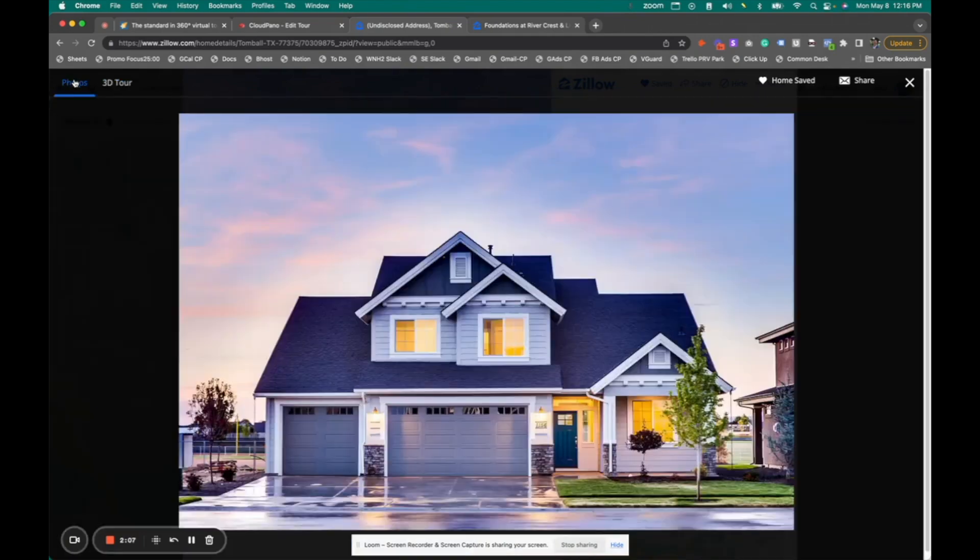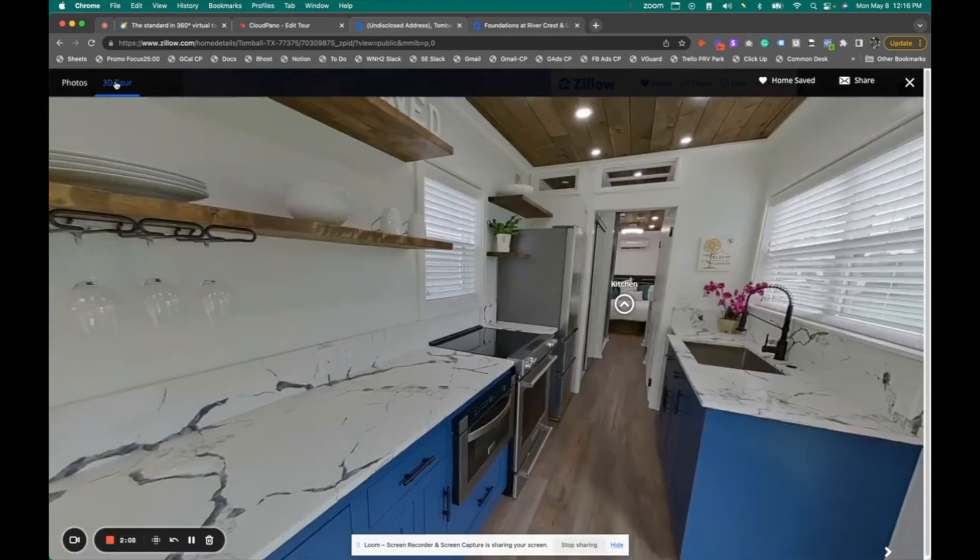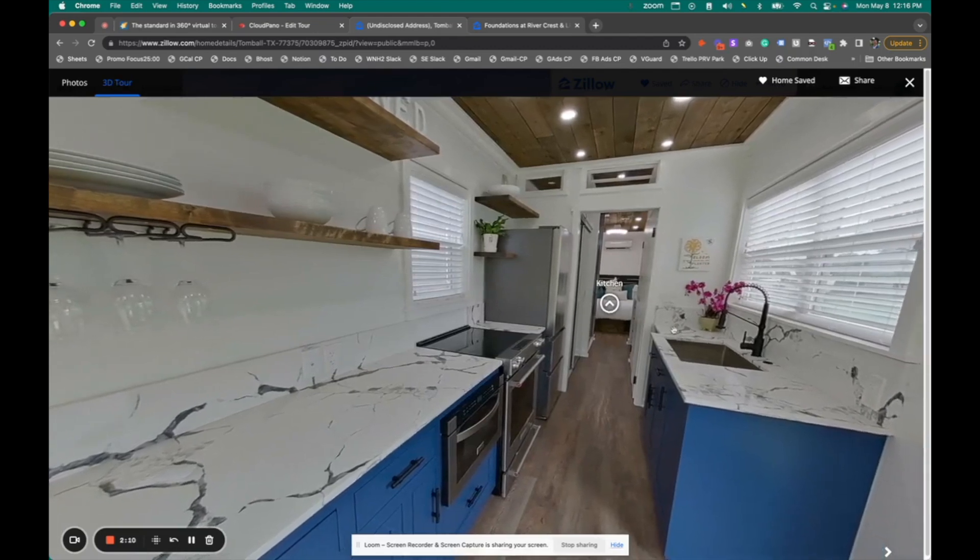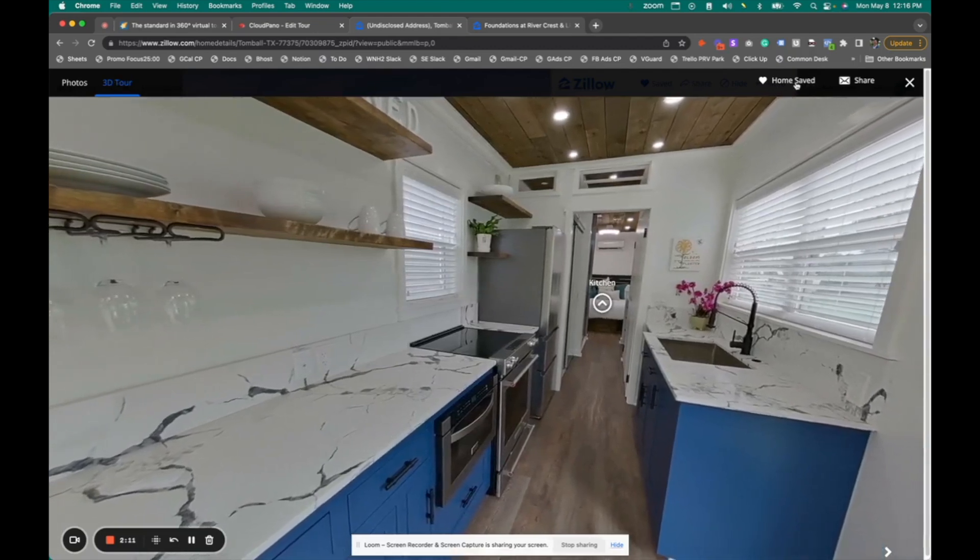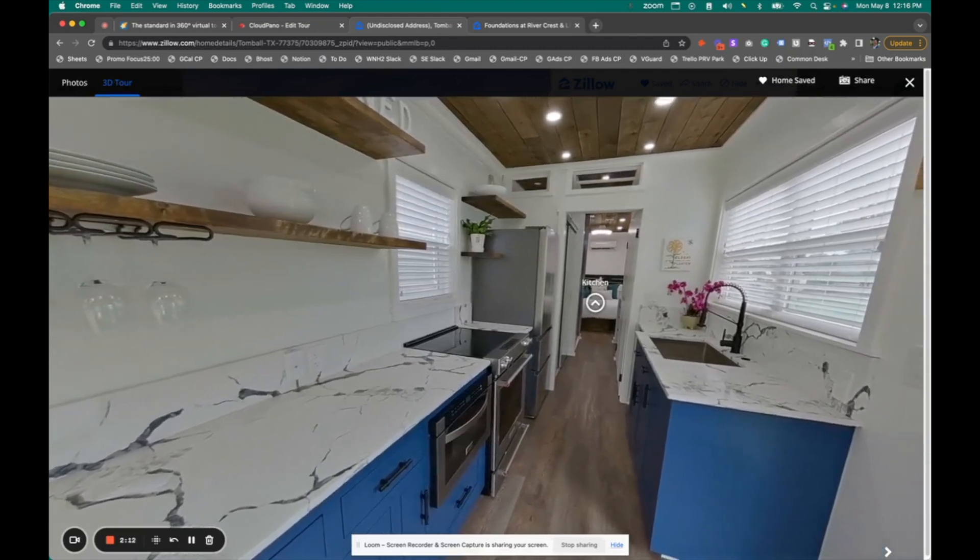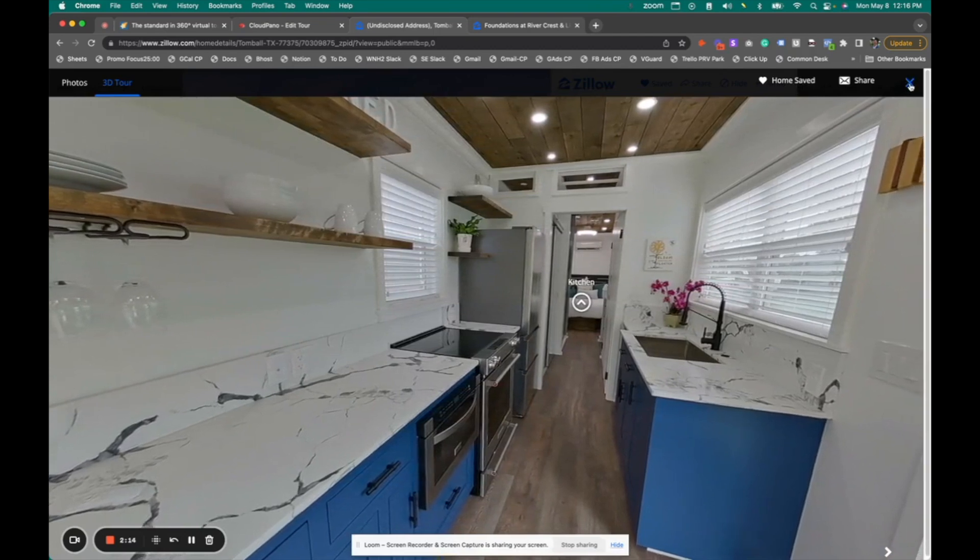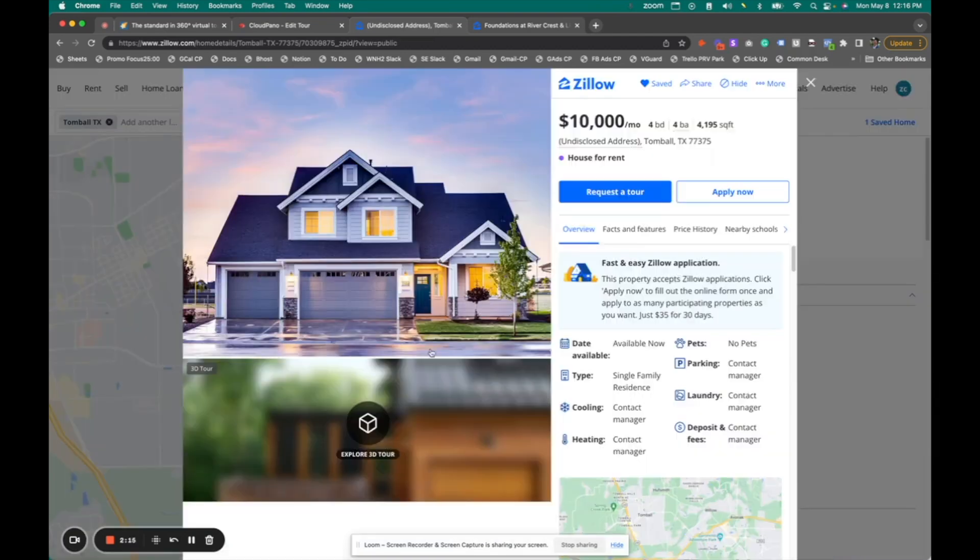And of course, you can bounce back and forth with different types of media on that listing, and you can save the home or share it. When you click the X out button, it jumps you right back to that subject listing you're looking at.